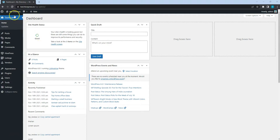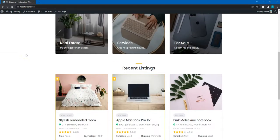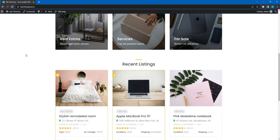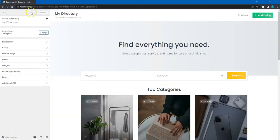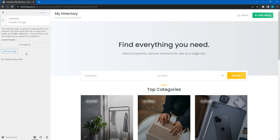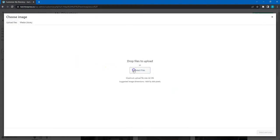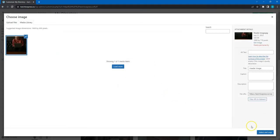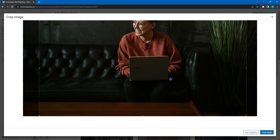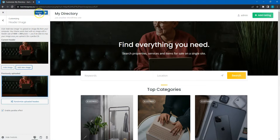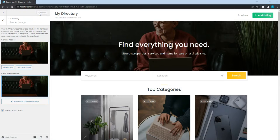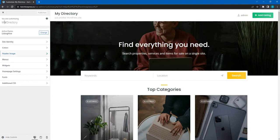Let's go to the home page. As you can see, it already looks fine. However, several important details are still missing. For example, there is no header image. To add a header image, click on the customize button. Then go to the header image section and upload an image, optionally crop it, and click on the publish button. Now the header image is set.